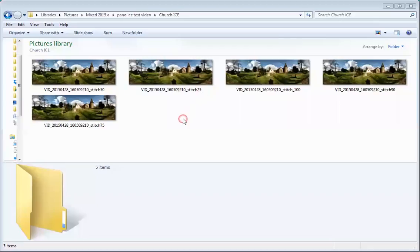In this shorter video we're going to be looking at the resultant files that come out of Microsoft ICE and their sizes.